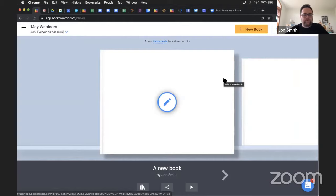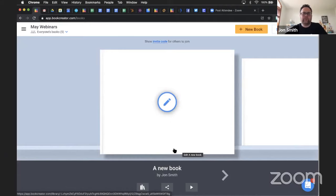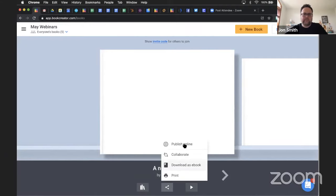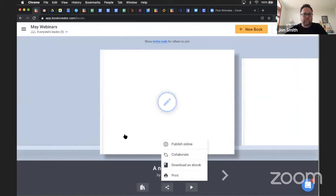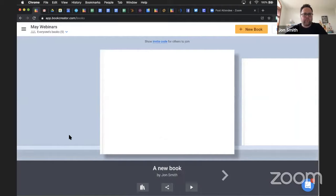Jan is trying to post Book Creator books on Padlet but the cover of the book is not showing. Jan, I'm going to have to ask a follow-up question - how are you sharing your book? If you're clicking the Share button, publishing your book online, and then putting the link in Padlet, that would be one way of sharing. If you're trying to share the EPUB file, I'm not sure, so we'll need to look at that. Could you clarify that for me?